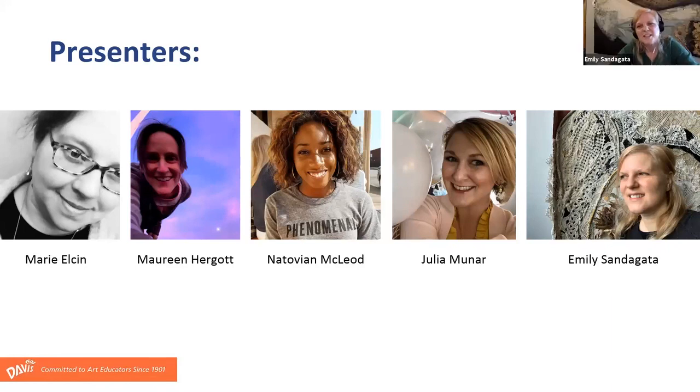Hi, my name is Emily Sandegada and I've been teaching elementary art for 17 years and I teach at the Pike School in Andover, Massachusetts.